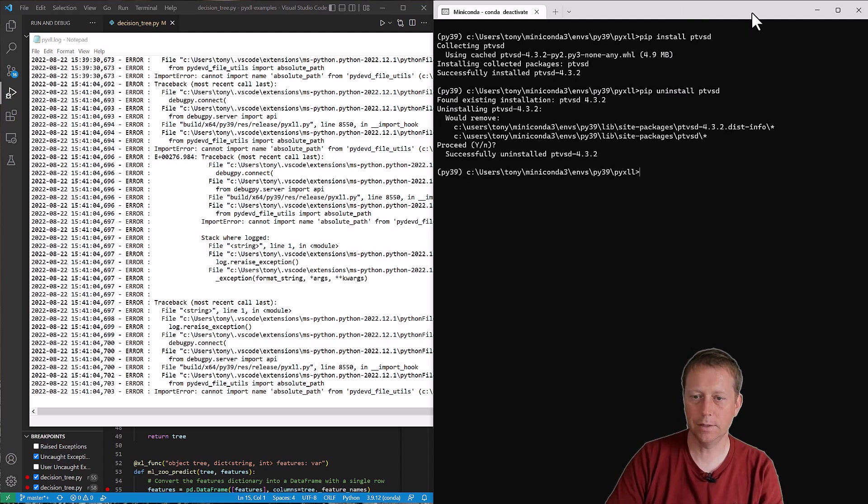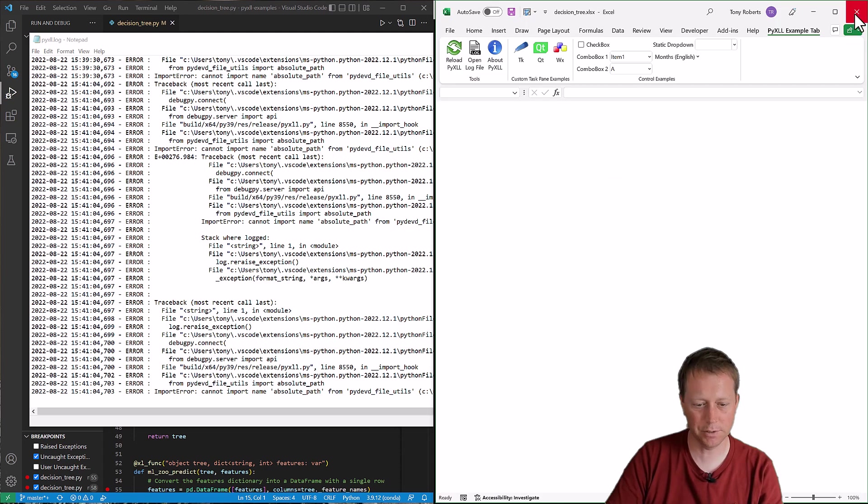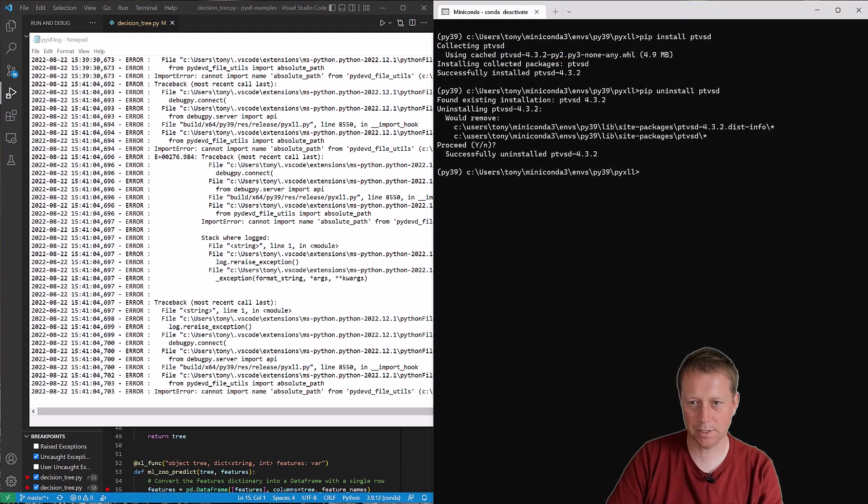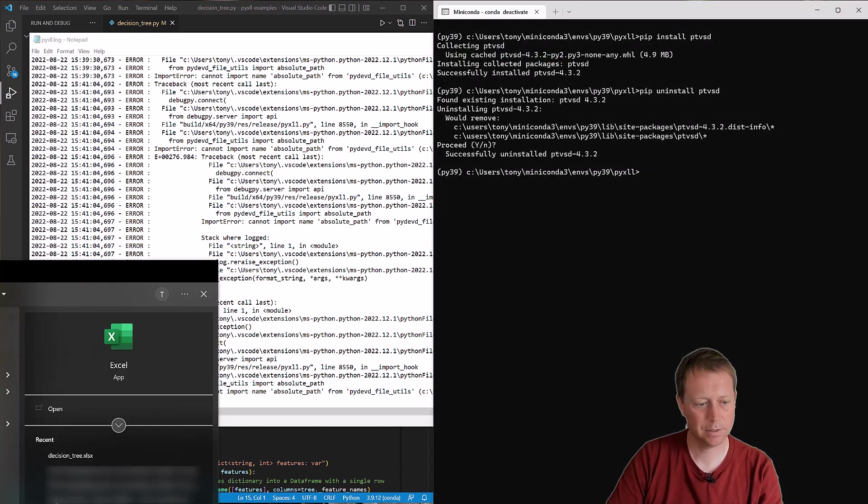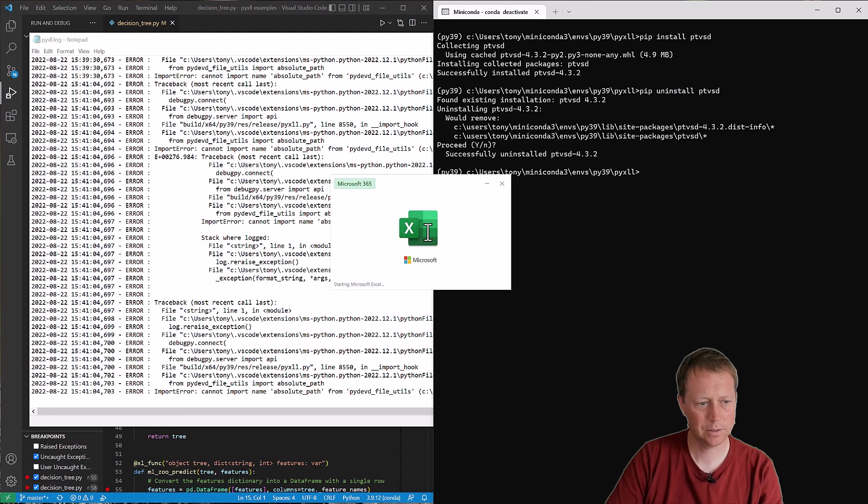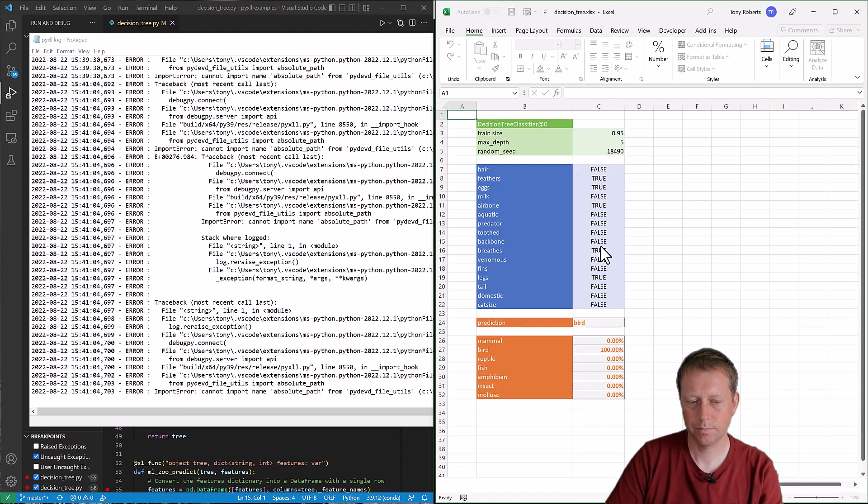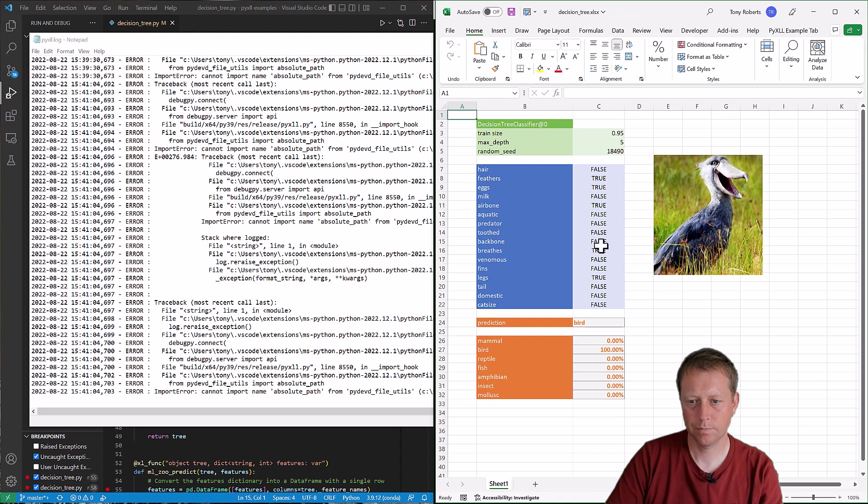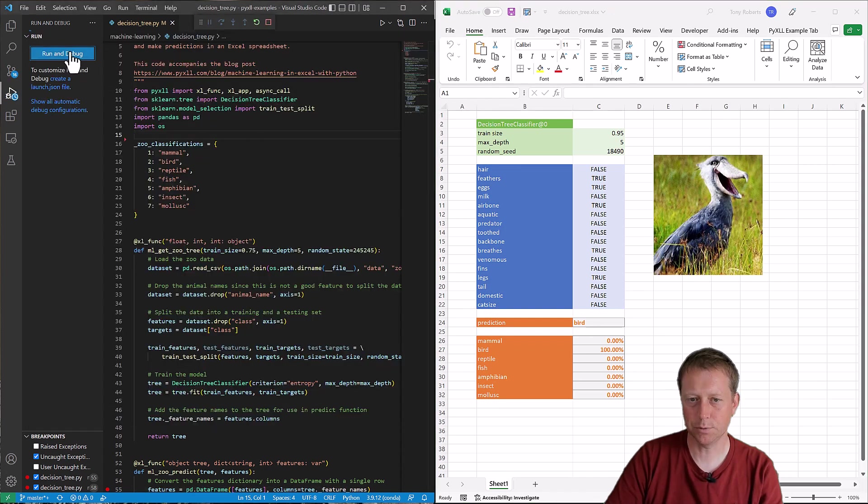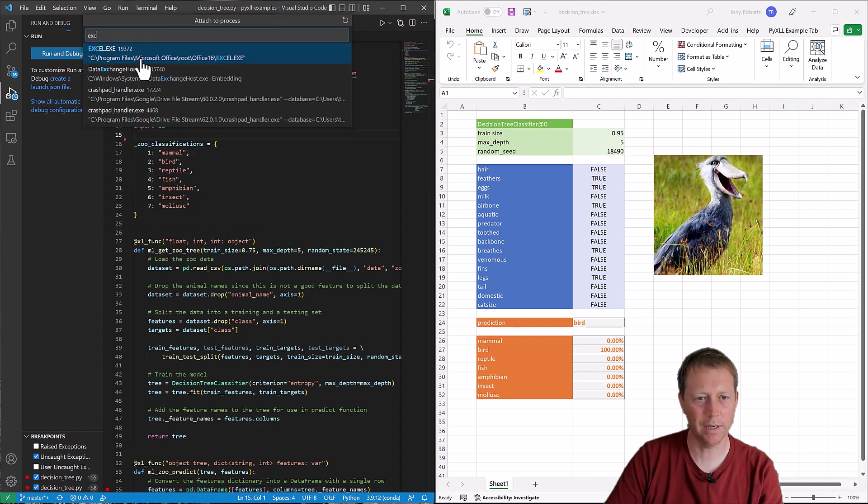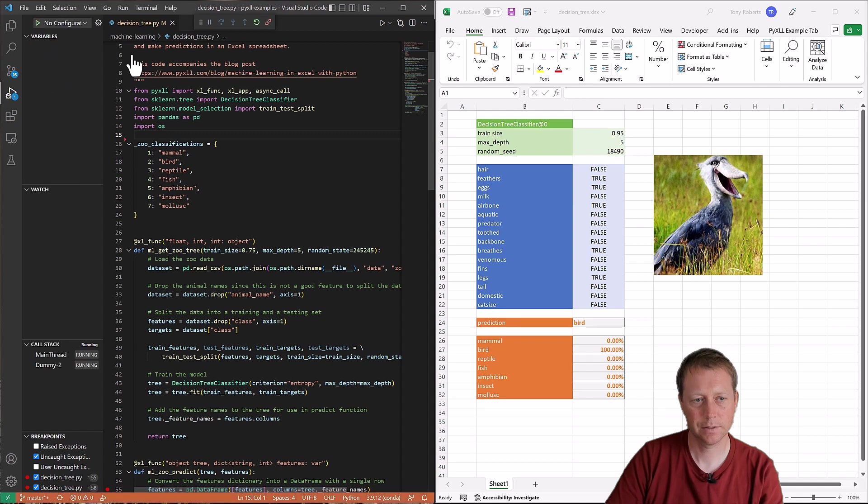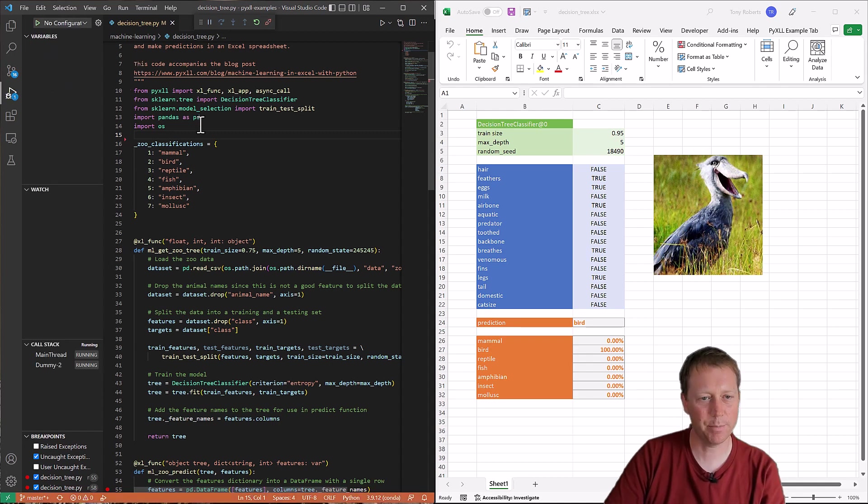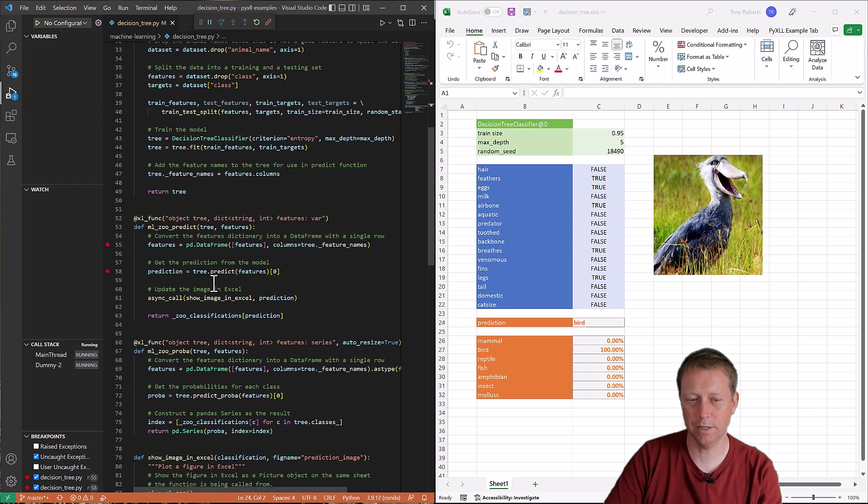And then once that's uninstalled, what I'll do is restart Excel. And then now that's all started up again, I'll try debugging again. And there we go, this time without that package installed, everything's working fine.